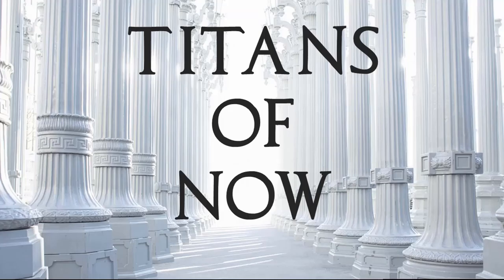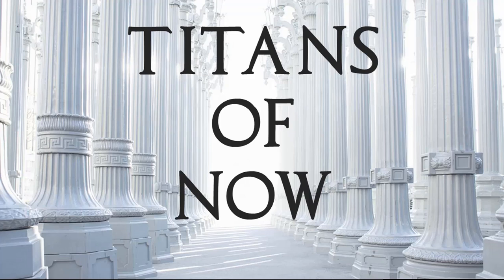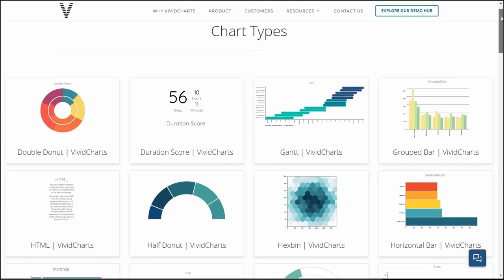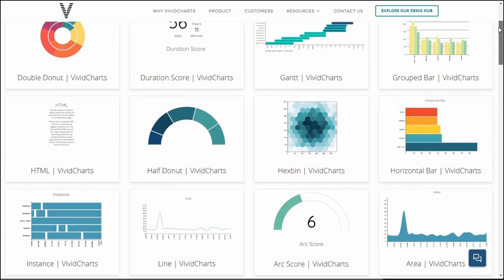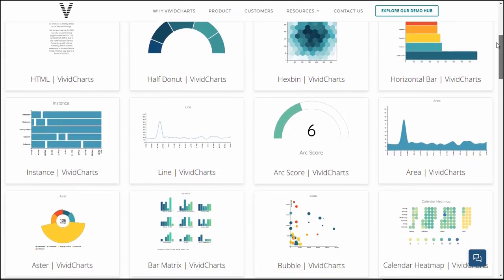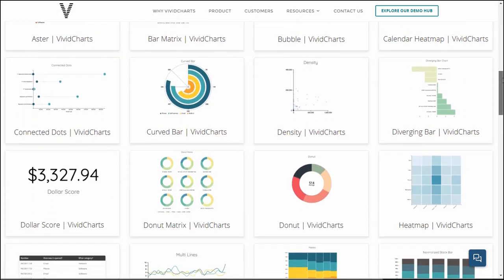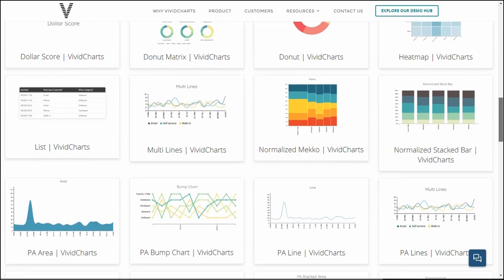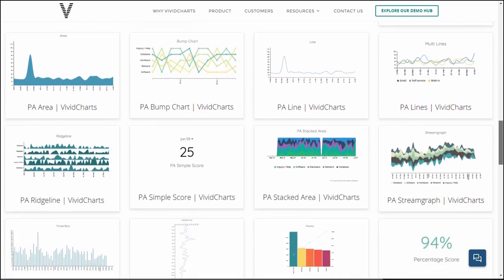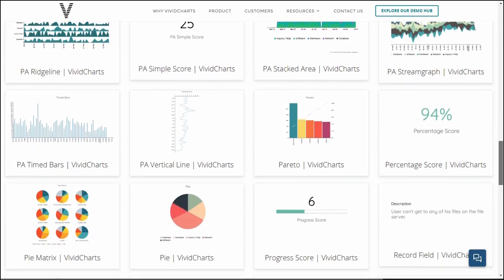Welcome back to another episode of Titans of Now. Titans reaches a wide audience of ServiceNow admins, developers, architects, and product owners. So if you want your brand in front of this audience, check out the description below for how to contact me about sponsorship opportunities. If you want to know what I'm up to lately, I invite you to discover VividCharts. VividCharts is a visualization and storytelling platform built on ServiceNow.